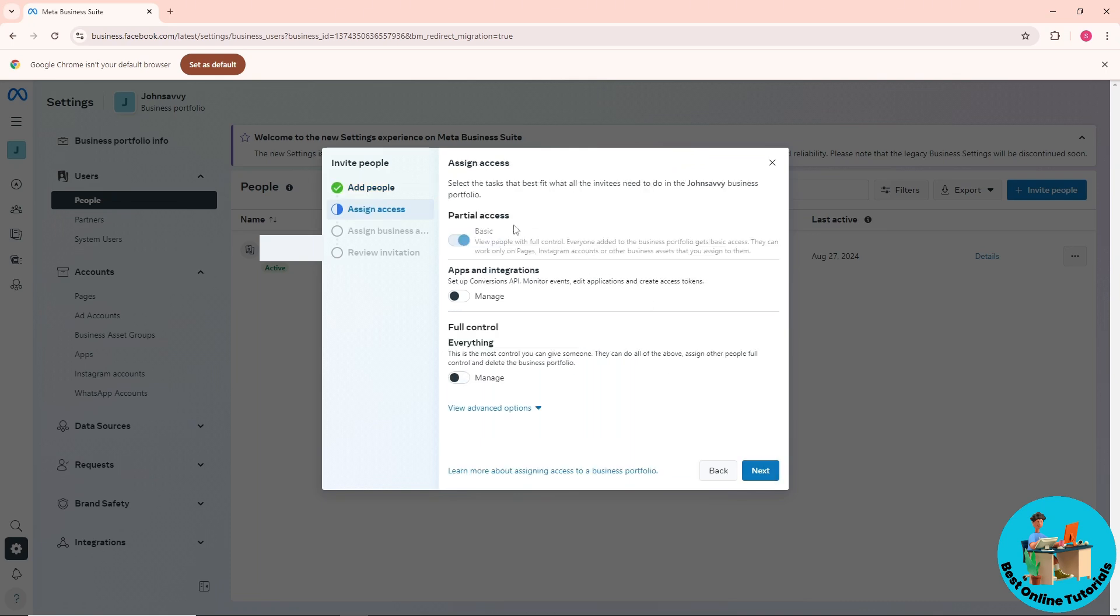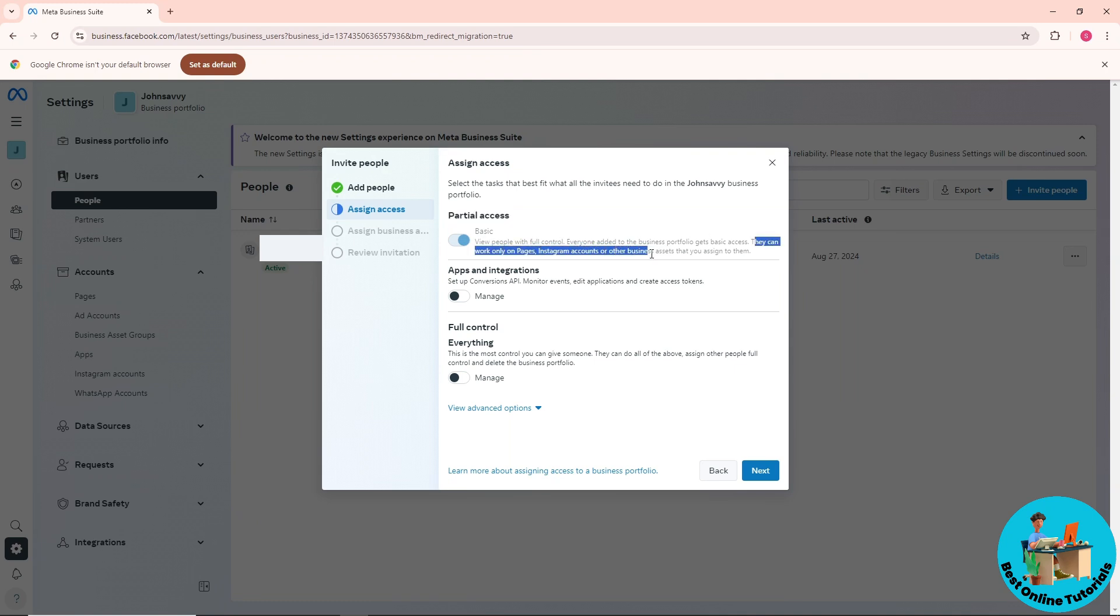This is the important part. You can give partial access to this person, so they can only work on pages, Instagram accounts, or other business assets that you assign them.